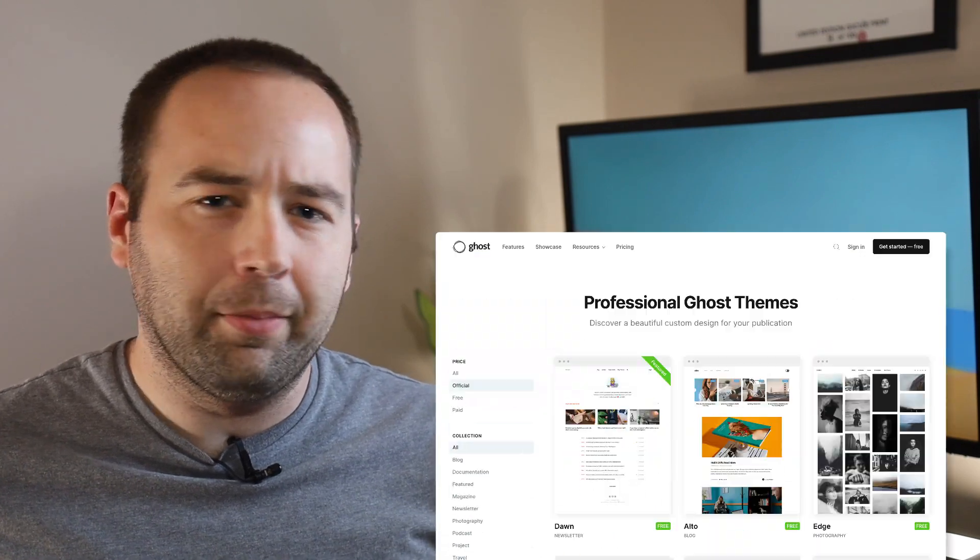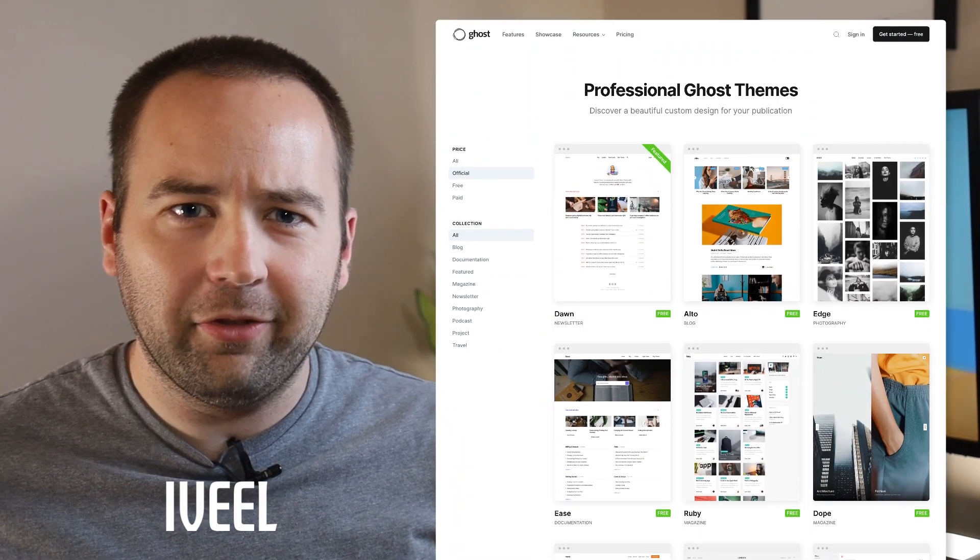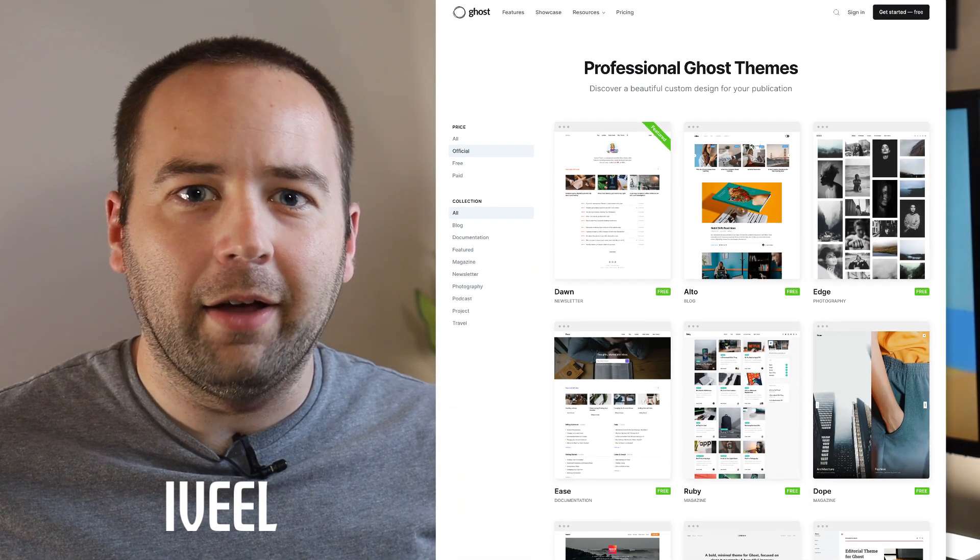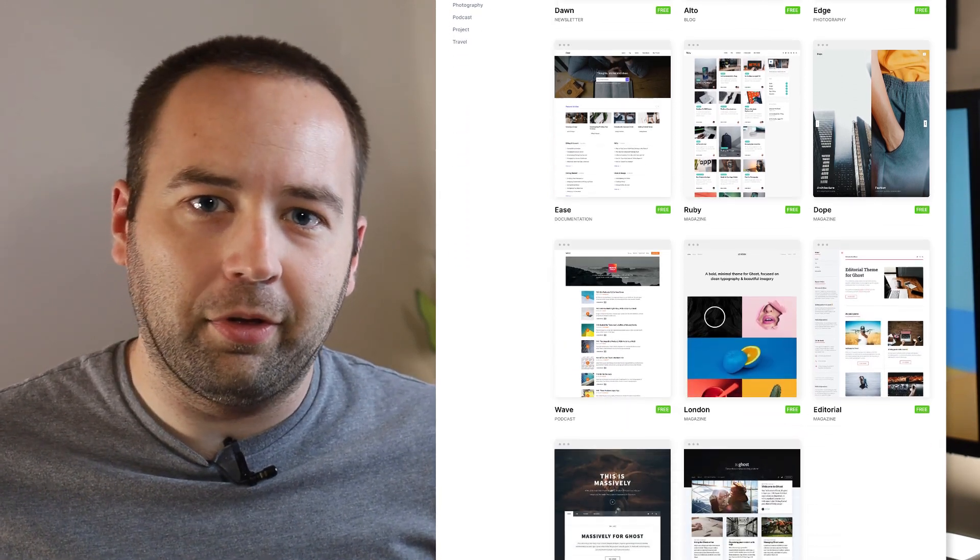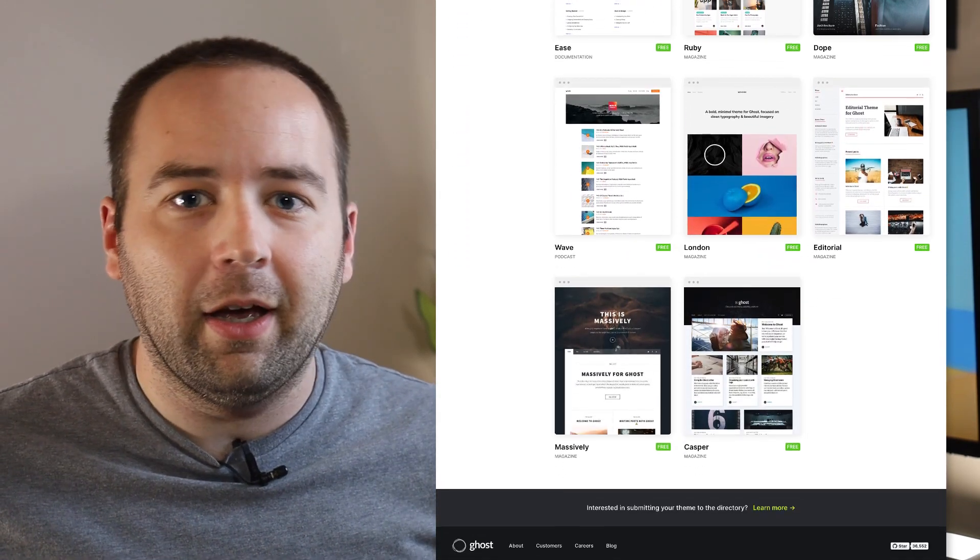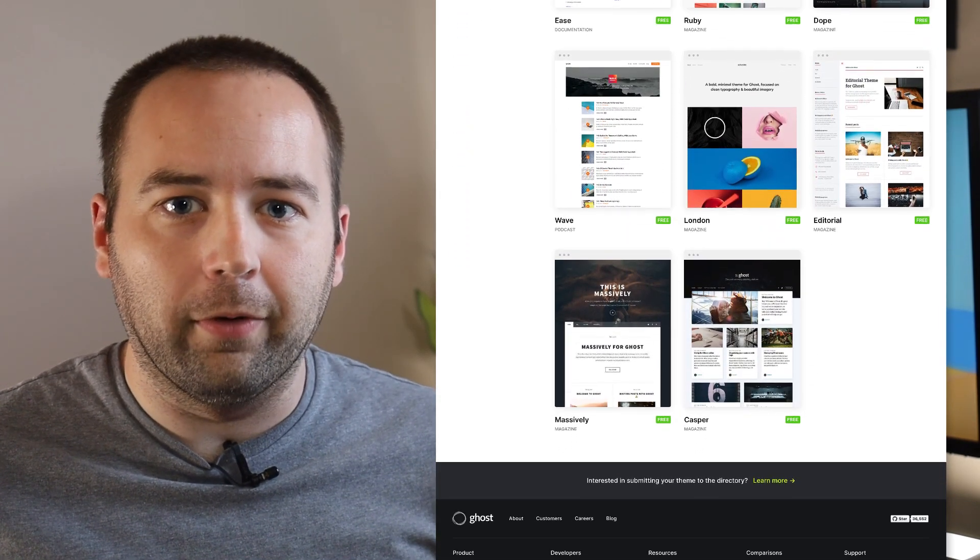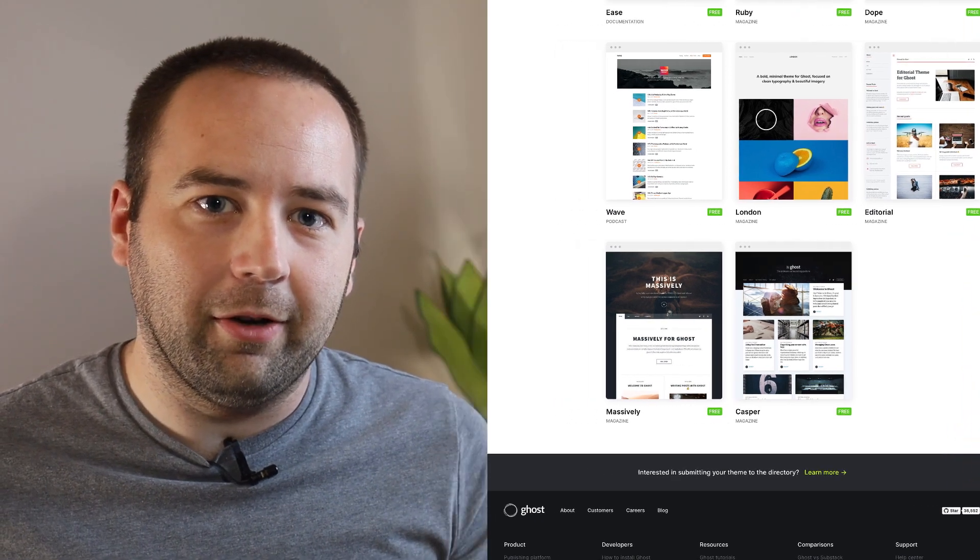They also recently acquired the company iVeal. I hope I'm pronouncing that correctly. That has just a bunch of really nice themes. And so they've added those to their theme directory and those are totally free. So there's a lot more free high quality options for theming your Ghost site as well.